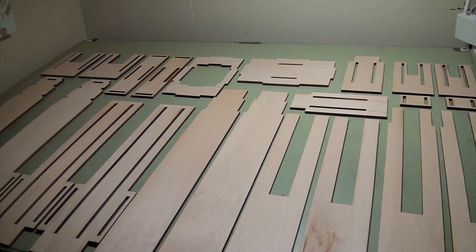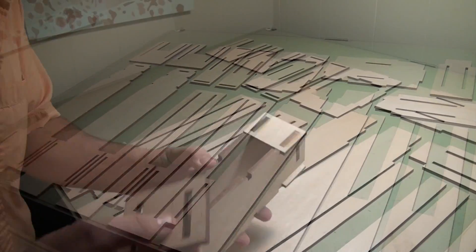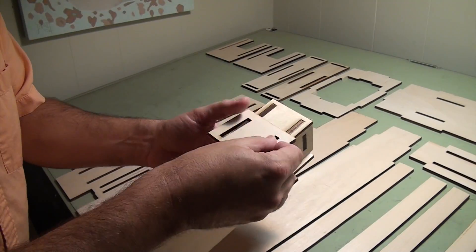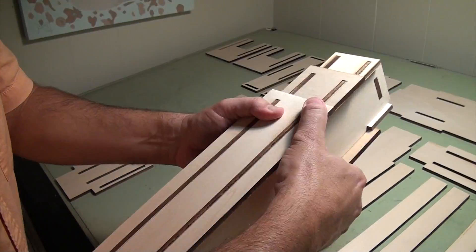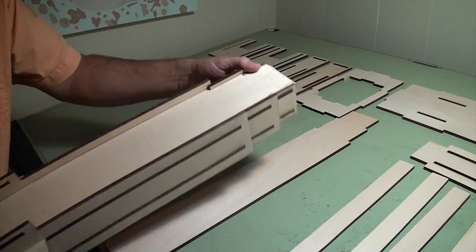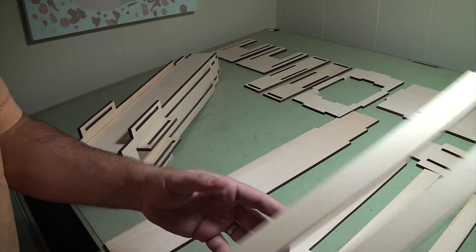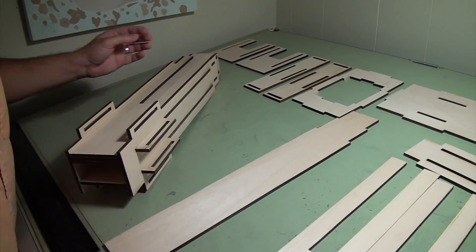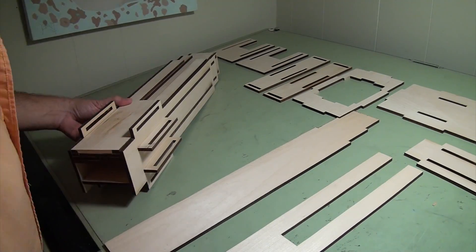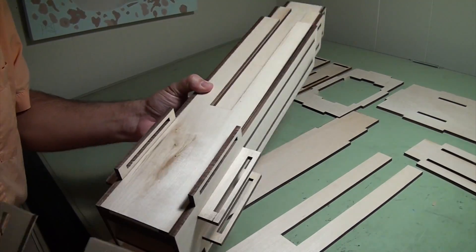It's 39 quarter inch thick parts. The parts all lock and slide together and require no tools or fasteners for assembly. It's held together by gravity and friction.